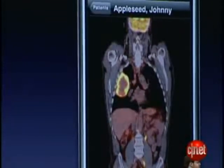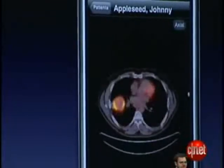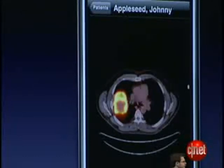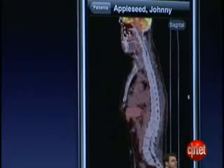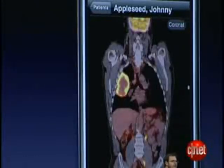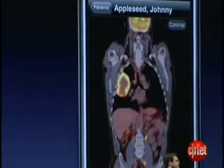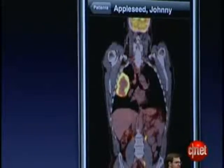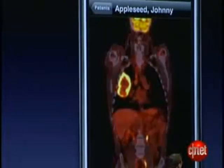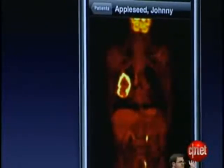Tap View to change the viewing plane so that you can see the data from the bottom, from the side, and from the front. Early on we recognized the potential of the iPhone and we set out to see if this was even possible.